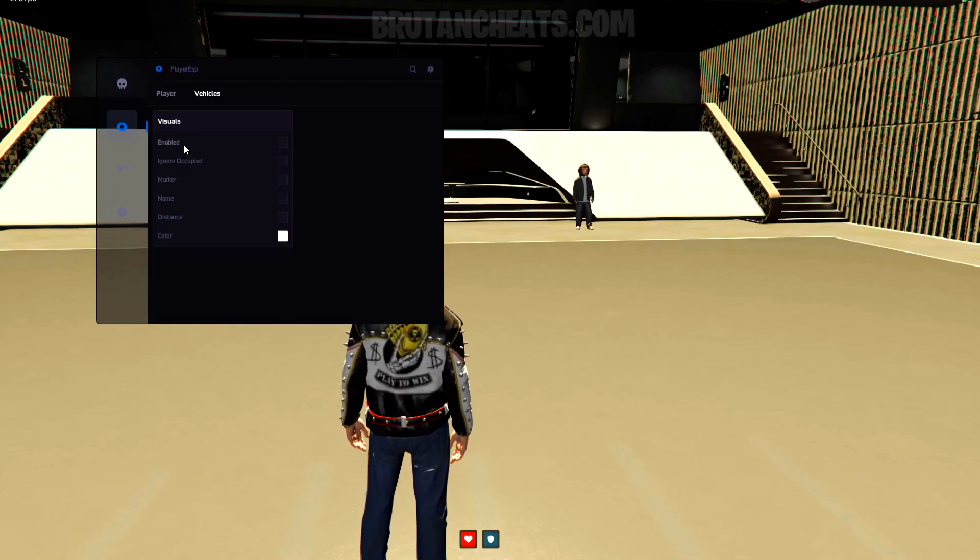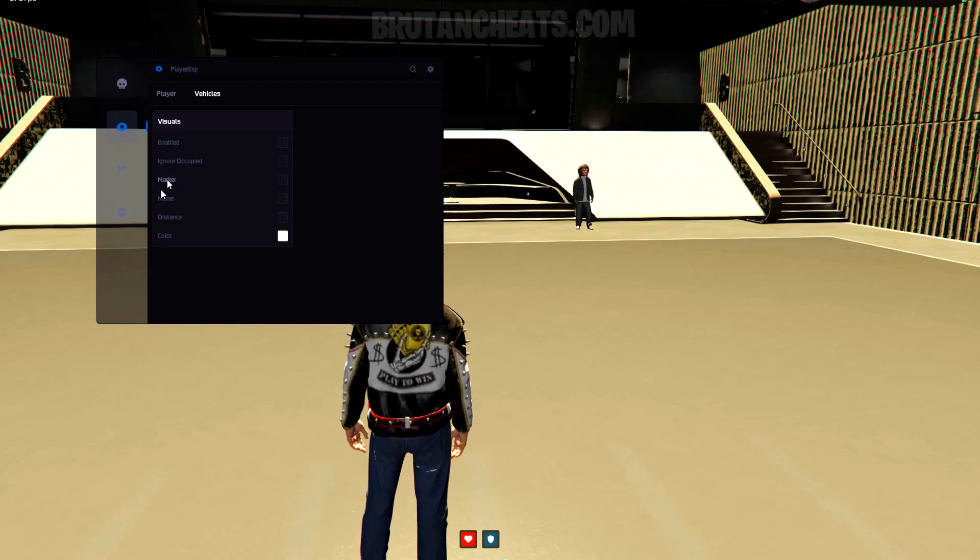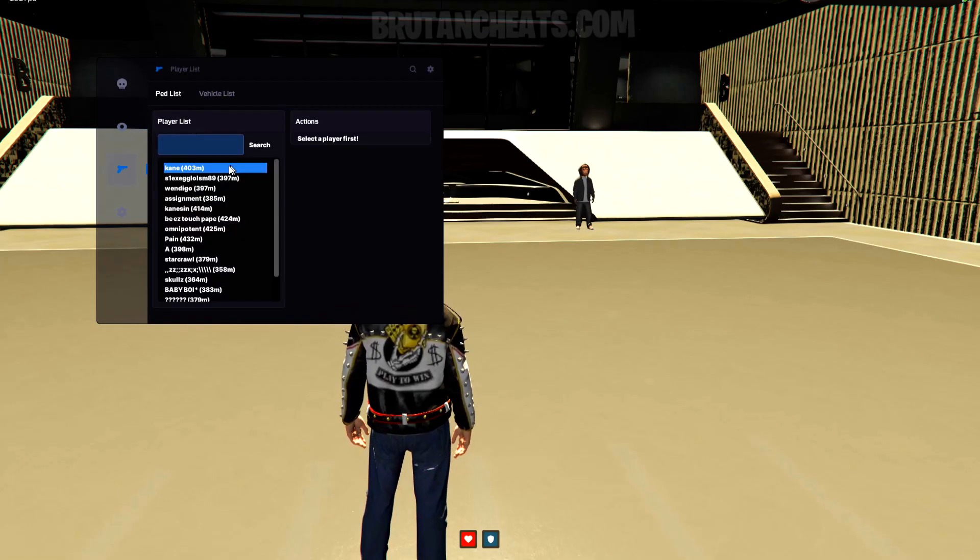On visuals, we got vehicle ESP section. From here, you can enable vehicle name, marker, and distance.